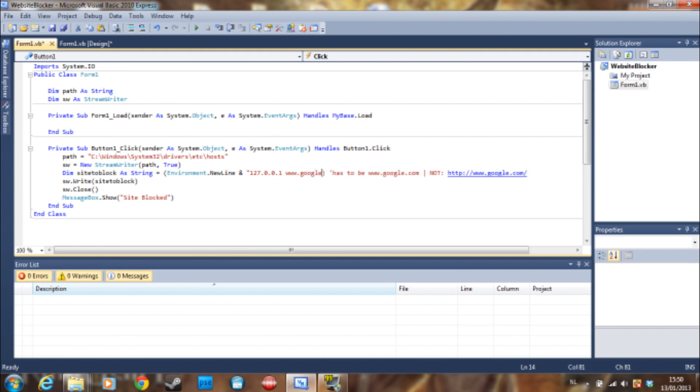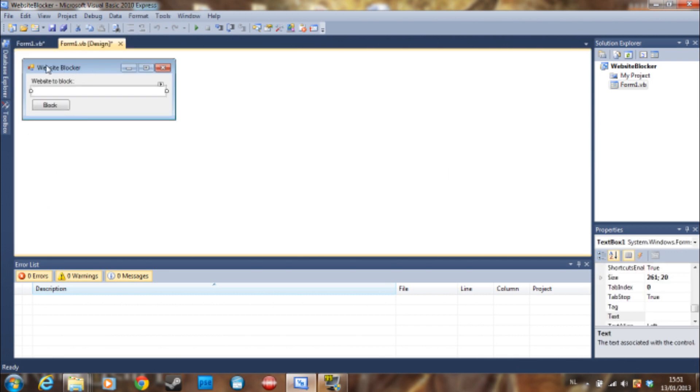You can also just remove this and type www.google.be, for example. So this will work as well, but because we are making a website blocker here and the user is going to input their website here.